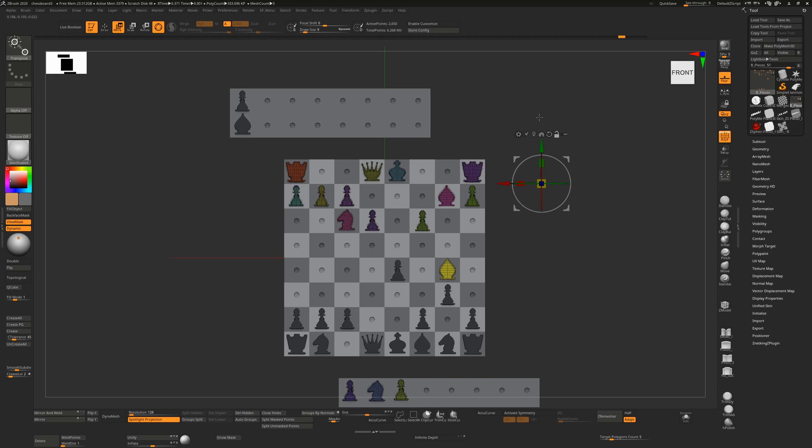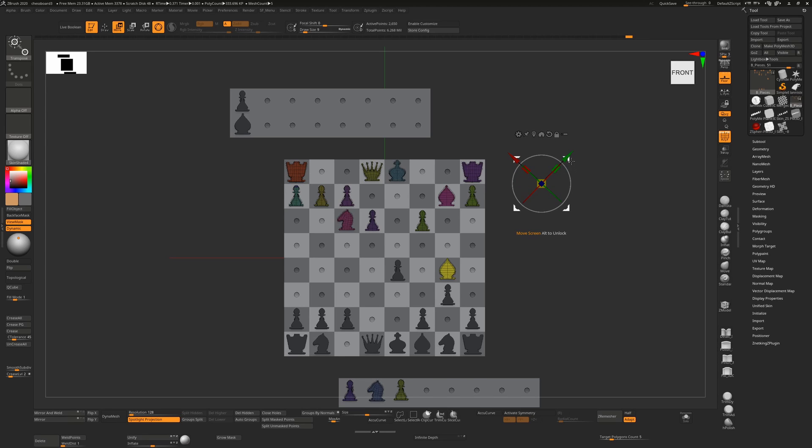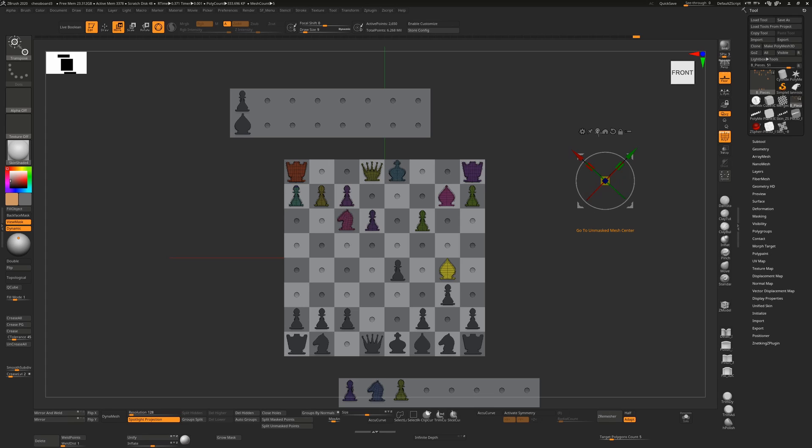You'll probably find yourself using these two icons in your Gizmo 3D more than any other two: the Go to Unmasked Mesh Center and the Reset Mesh Orientation. This is because sometimes your gizmo will be off, it may even be off screen, and you'll want to bring it back to your object, center it, and then reset the orientation of the gizmo so it is aligned to the world.